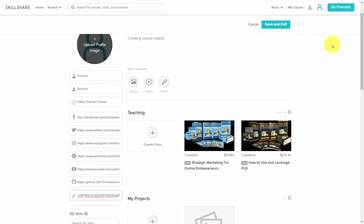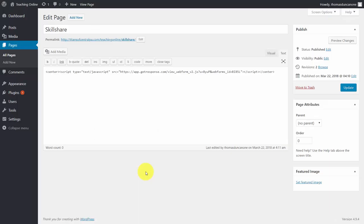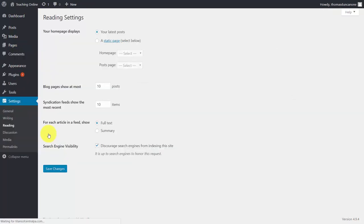Click save and exit. Now we could decide that we only want this website to serve one function — to collect leads for our Skillshare business. If that's the case, all we'll need to do is go to the settings area, then click the Reading tab.